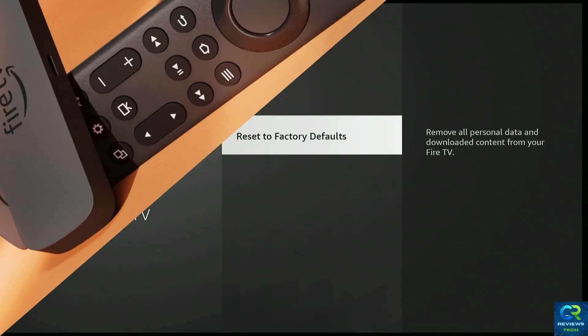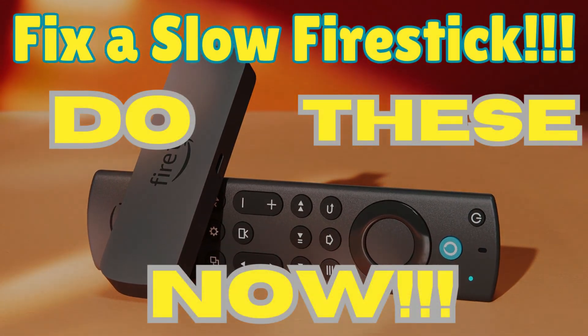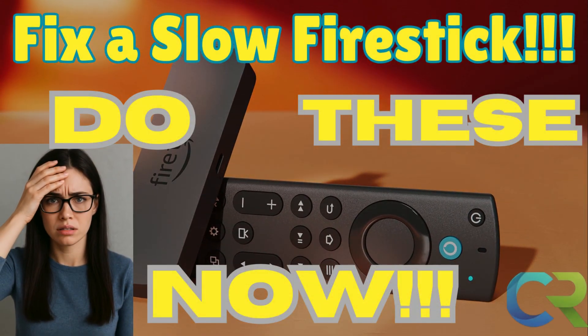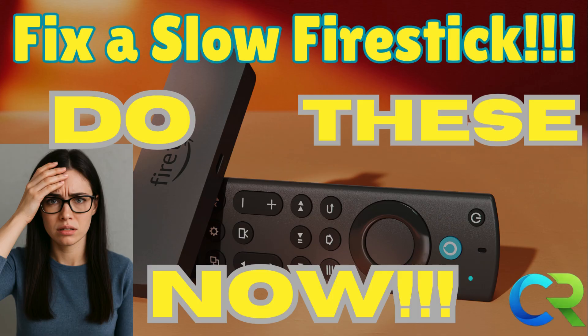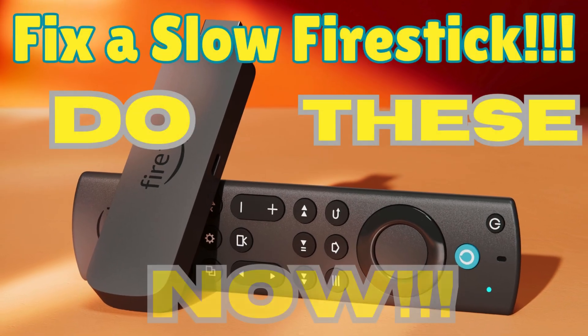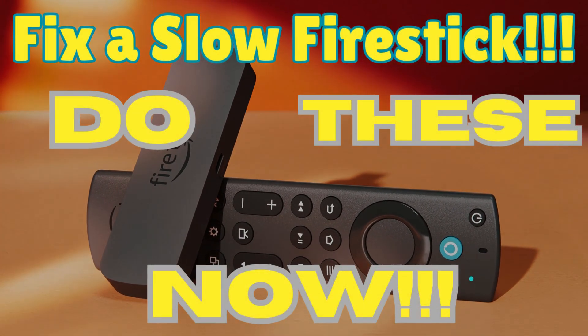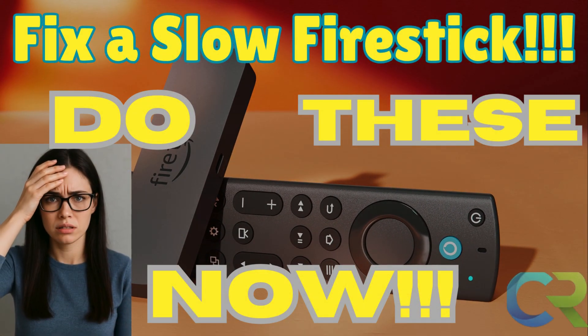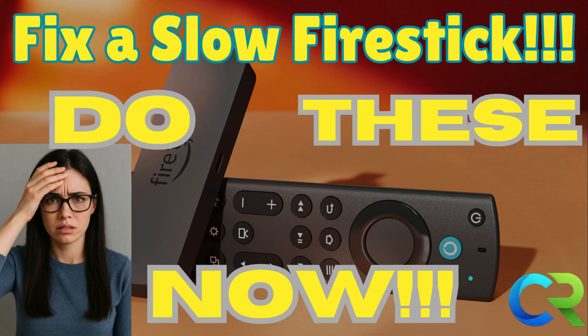And that's it. Your Fire Stick should now be faster, smoother, and ready to go. If this helped you out, drop a like, subscribe for more Fire Stick and Streaming Device Tips. And check the description for my recommended Fire Stick and other Streaming Devices and Accessories. Thanks for watching, and I'll see you next time.